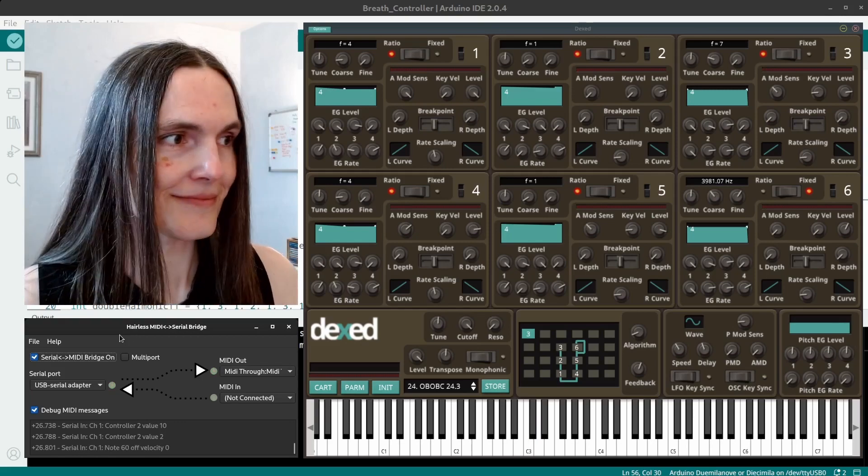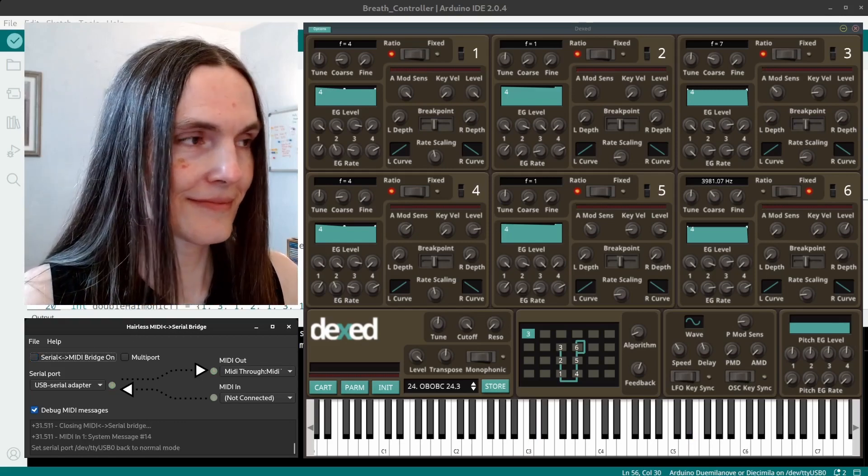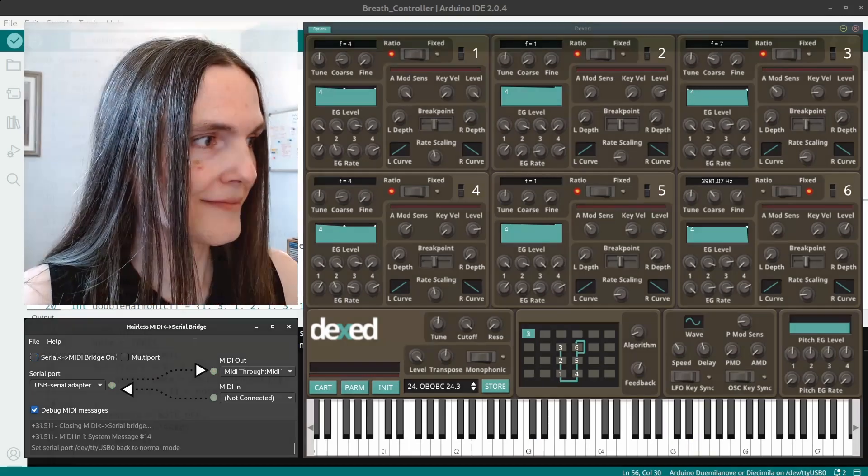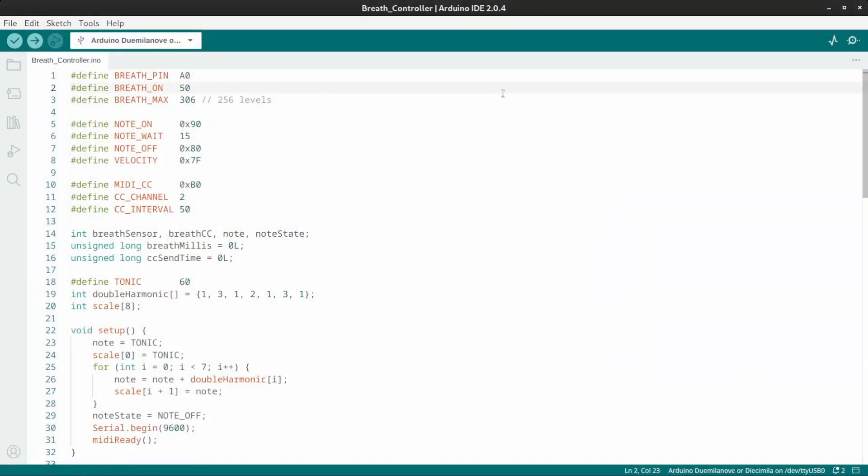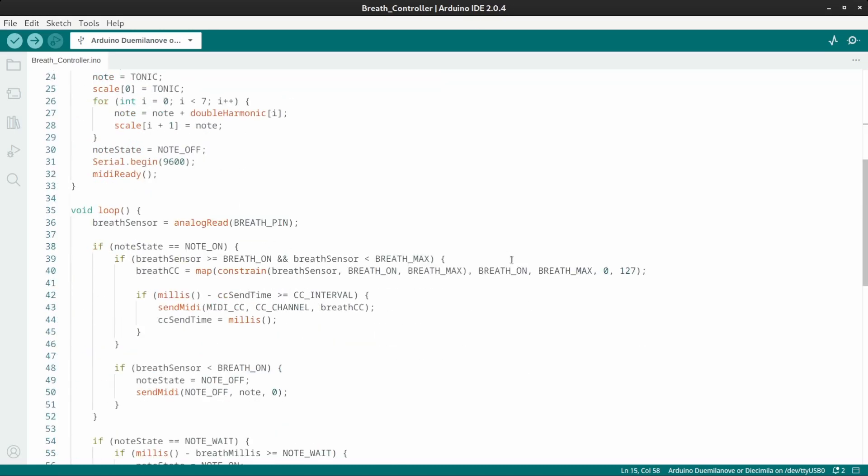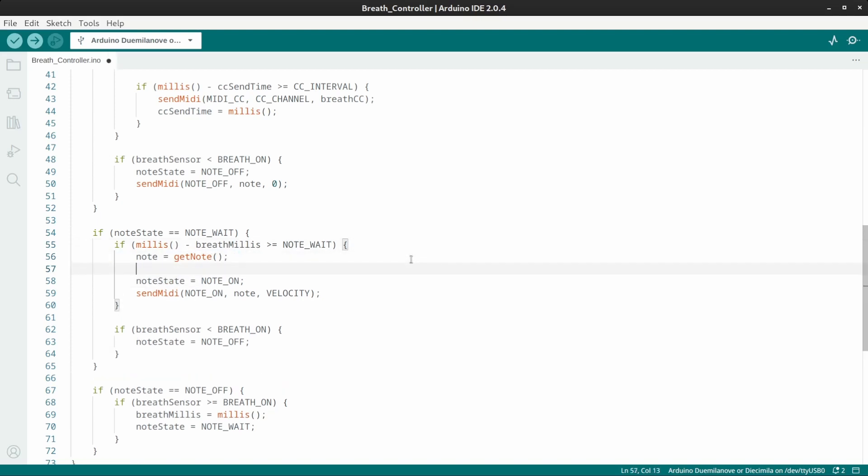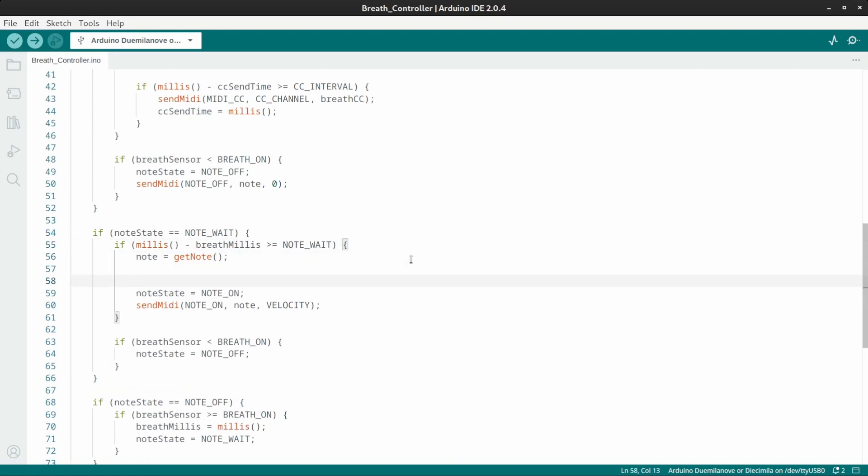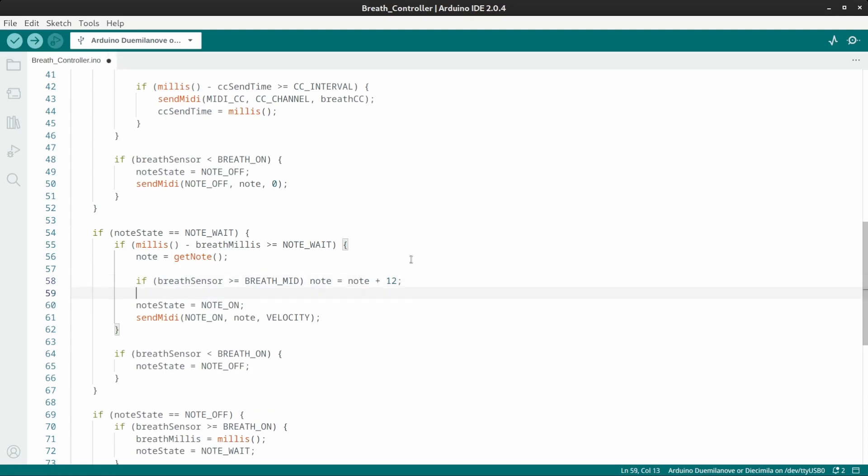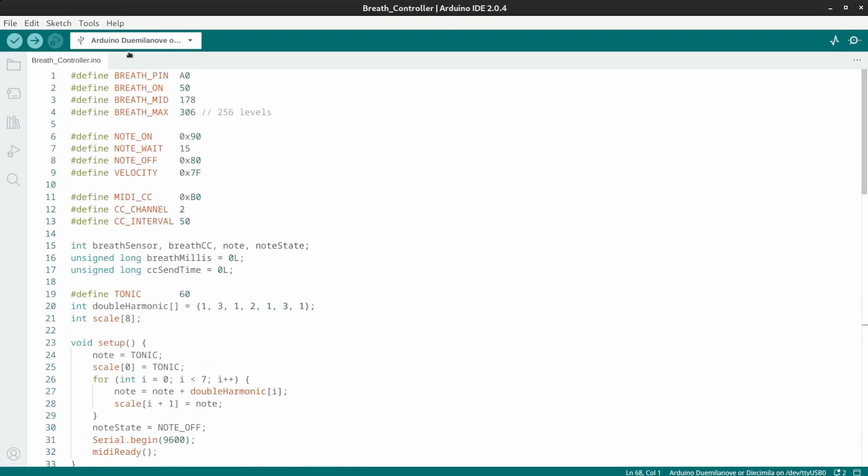There is one more thing I want to add. And that is an octave shift. So, define a breath midpoint at 178. Under note weight, I'm going to just move this down here. And if breath sensor is greater than or equal to the breath midpoint, add 12 semitones to the note. And that's it. Upload.